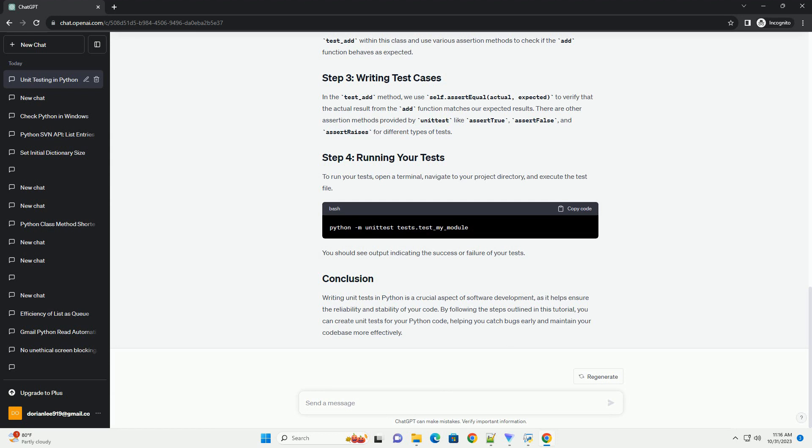You should see output indicating the success or failure of your tests. Writing unit tests in Python is a crucial aspect of software development,